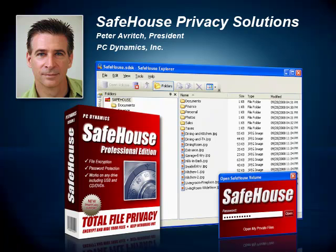In this short video, I'm going to give you a high-level overview of our Safehouse products and show you how these products can help your organization take a giant step forward in safeguarding the privacy of your confidential business information.